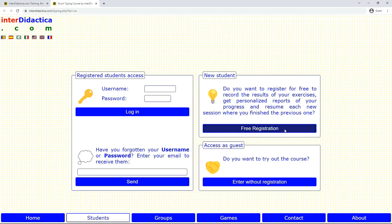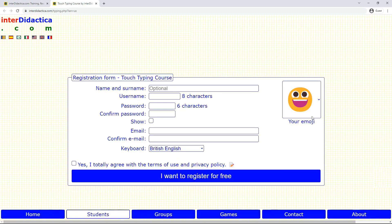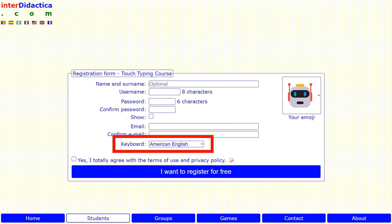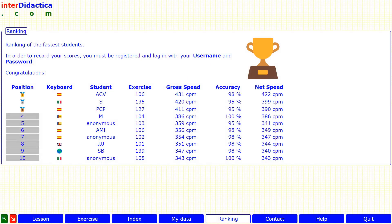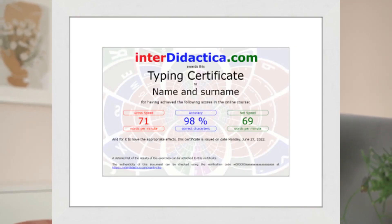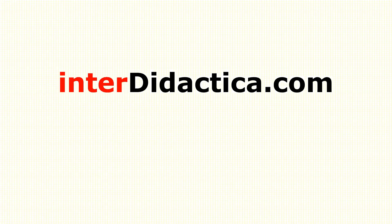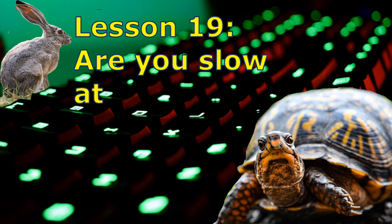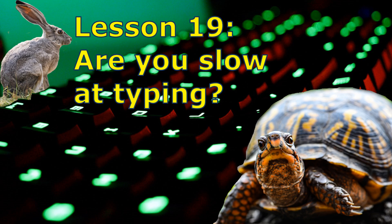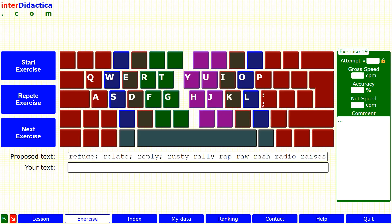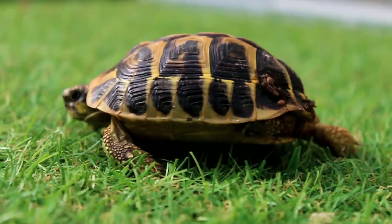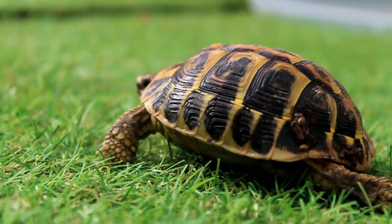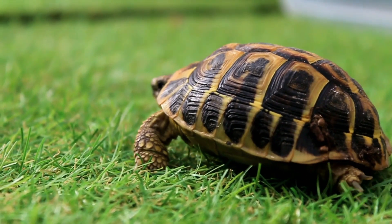As we explained in lesson 7, signing up is very easy. It allows you to pick up the course where you left off the last time, to appear in the speed ranking, and to get your typing certificate. Remember that the tortoise beat the hare.